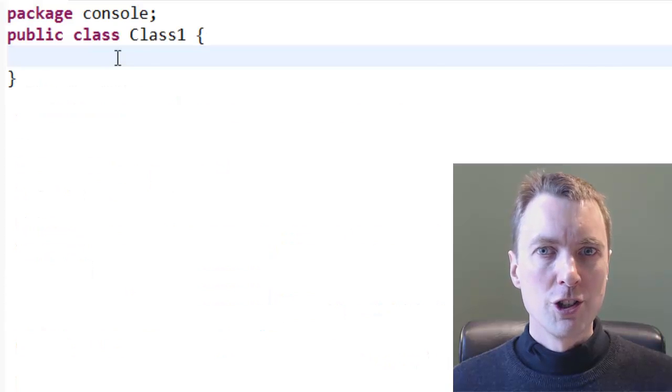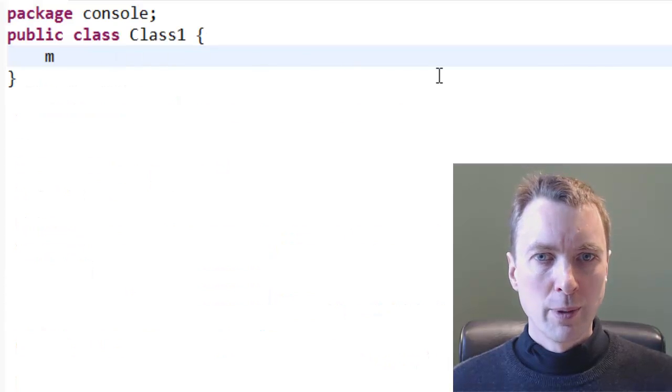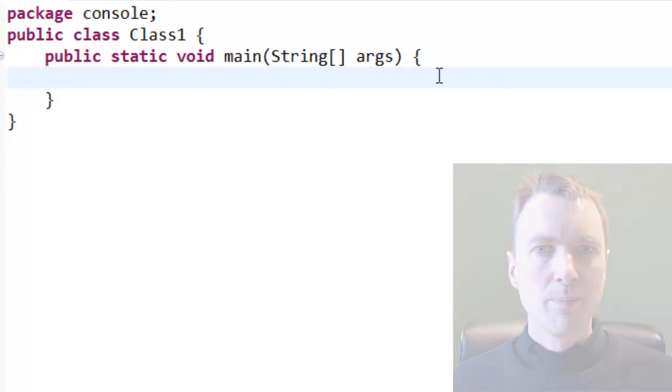Prior to Java 8, this could be implemented as an anonymous inner class.